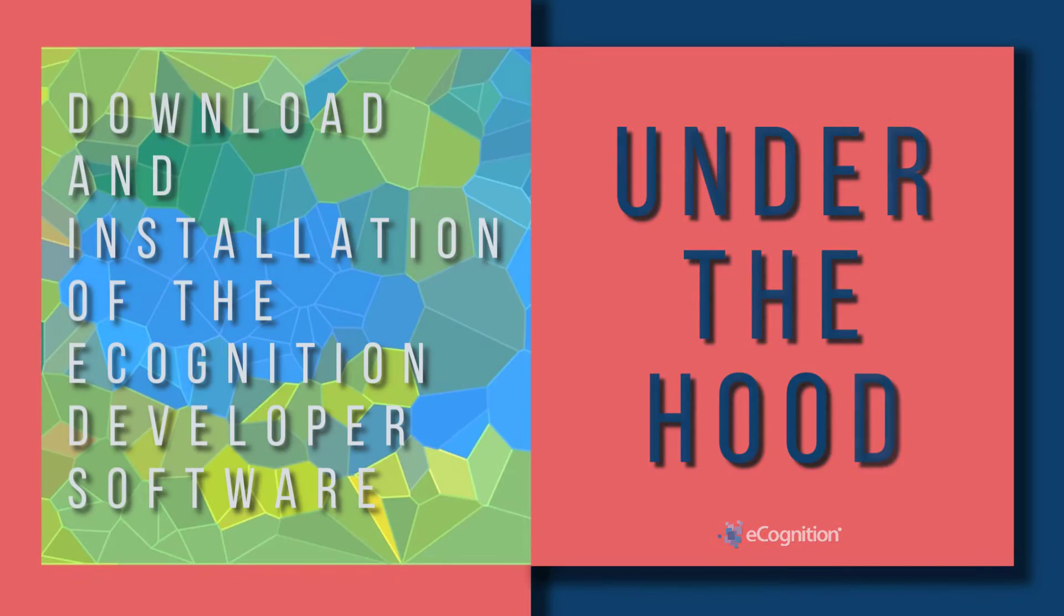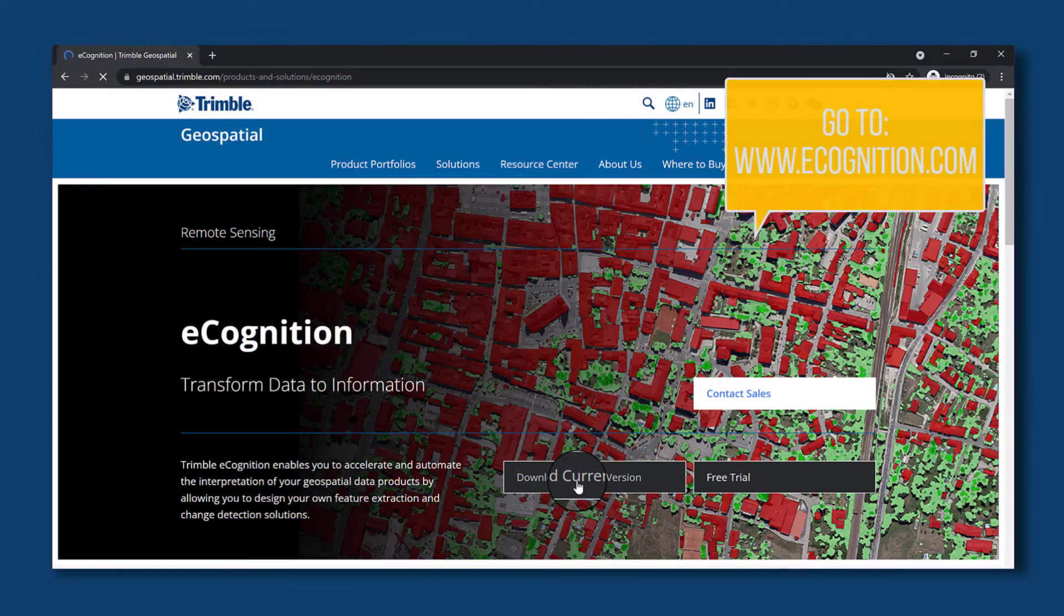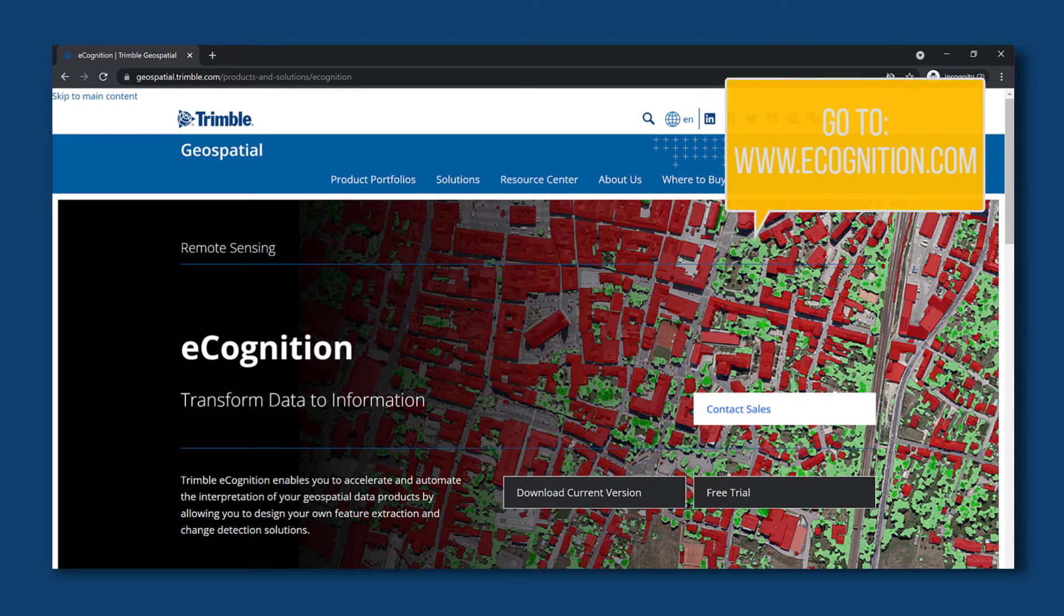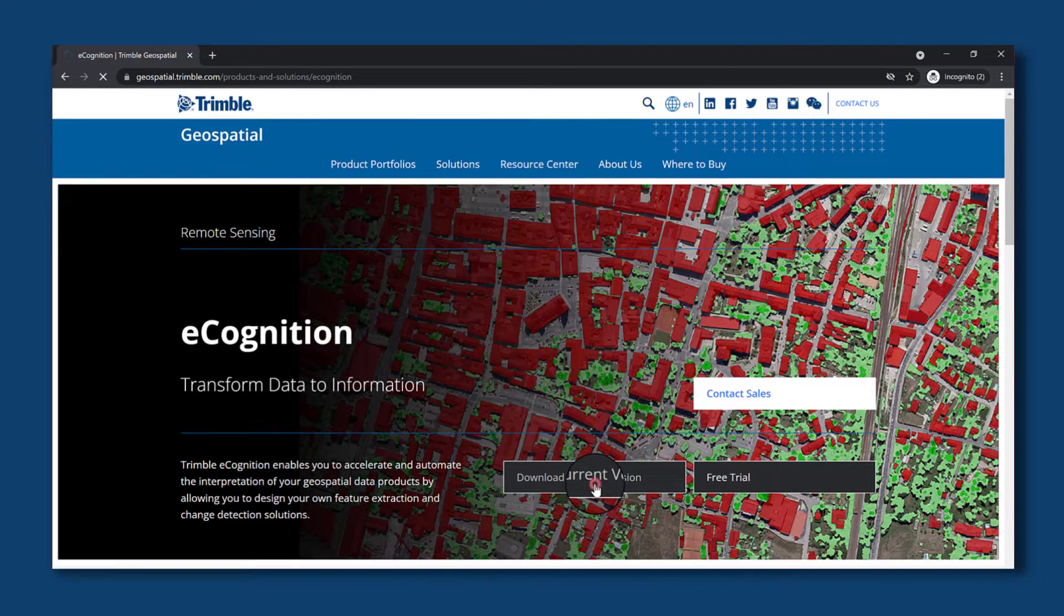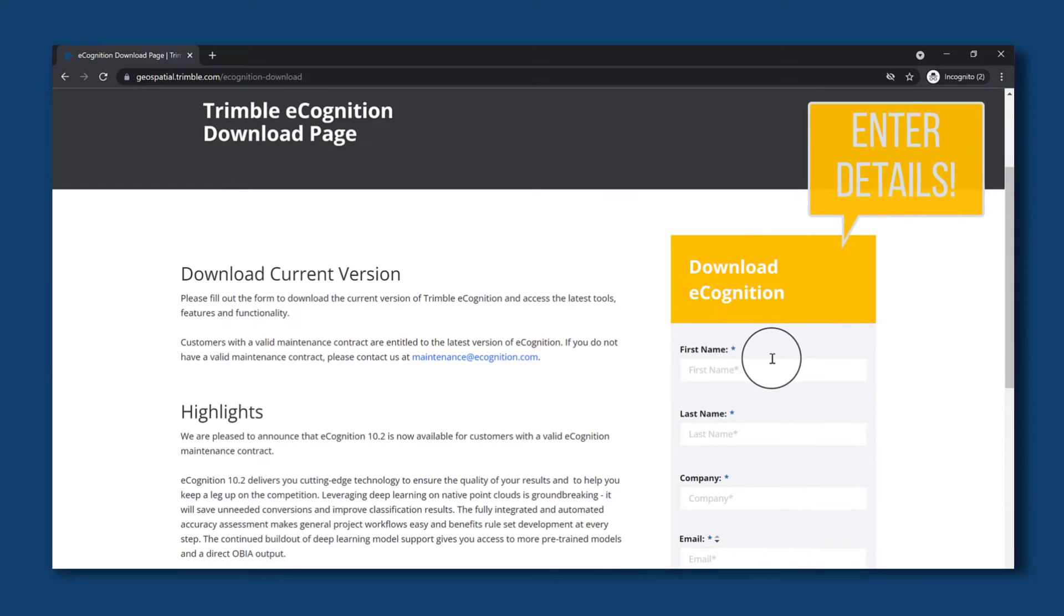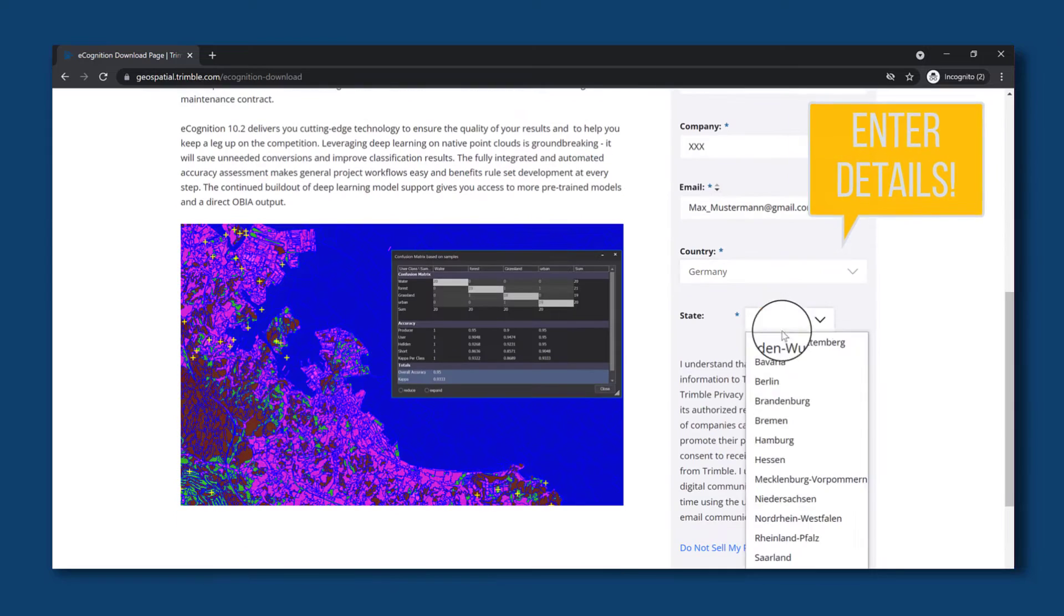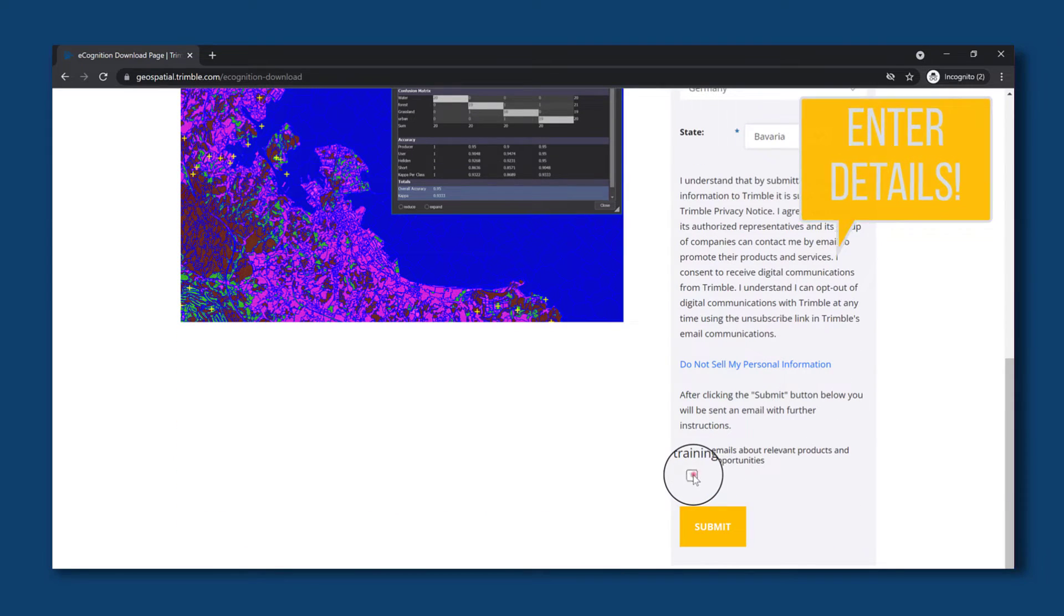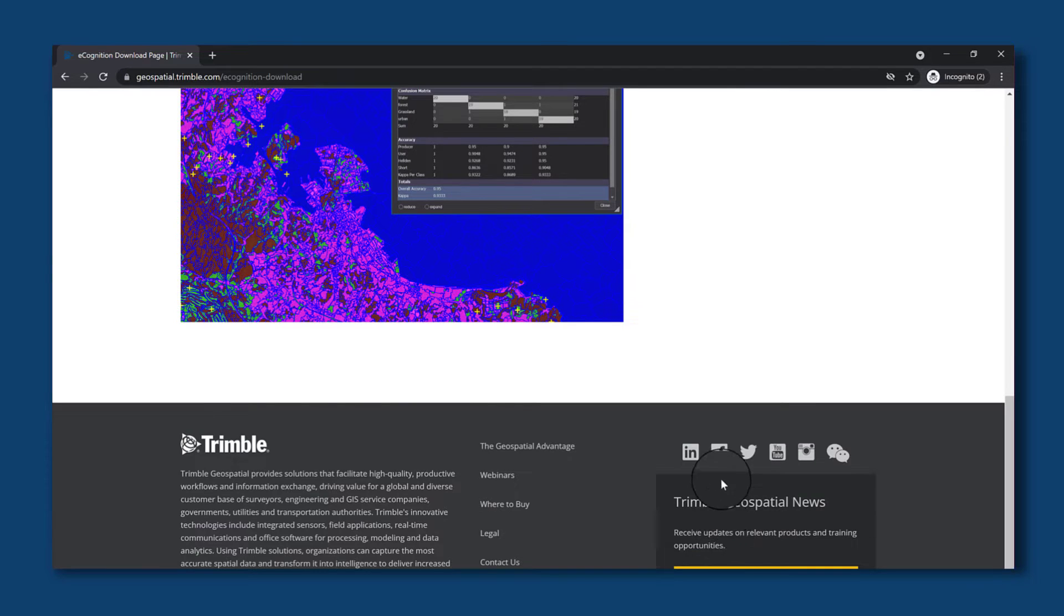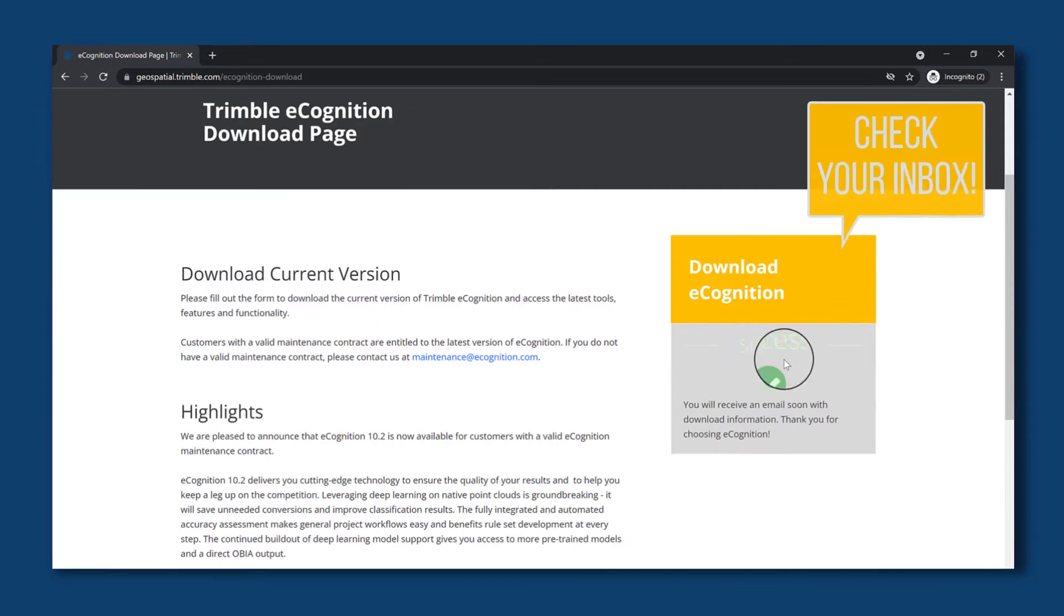To download and install the eCognition developer software, first go to eCognition.com and hit the download current version button. You need to enter the details on the right-hand side, submit this form.